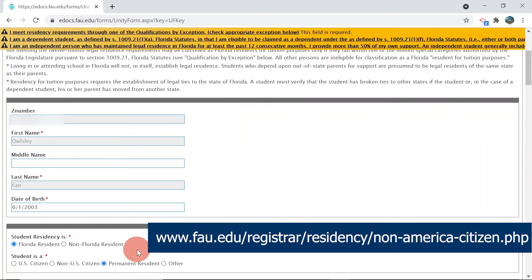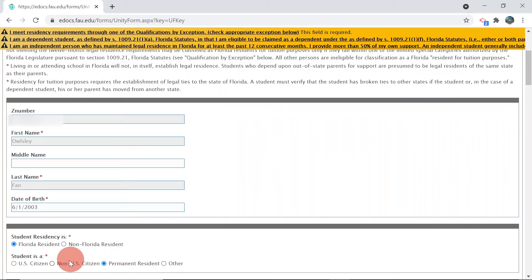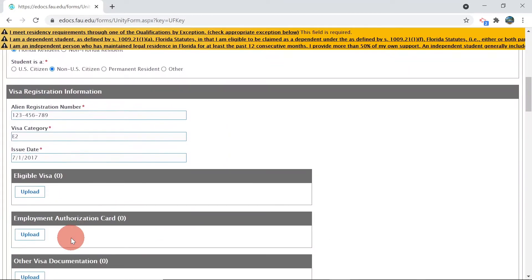We will show you how a non-U.S. citizen will complete each status for dependent, independent, and residency exemption. A non-U.S. citizen will first enter their alien registration or visa number, visa category, and issue date.